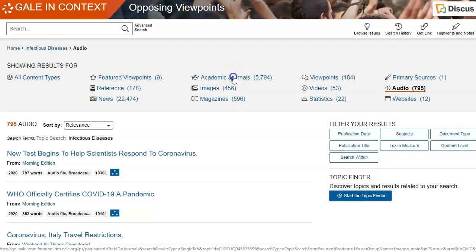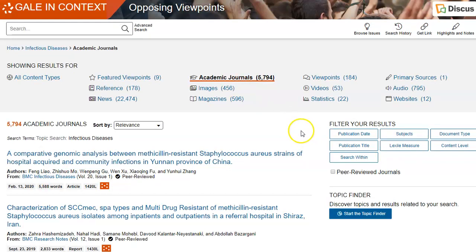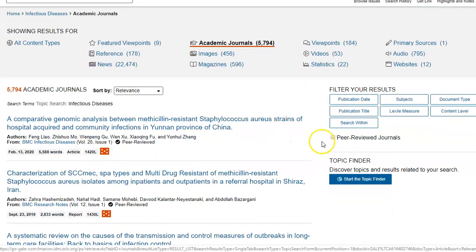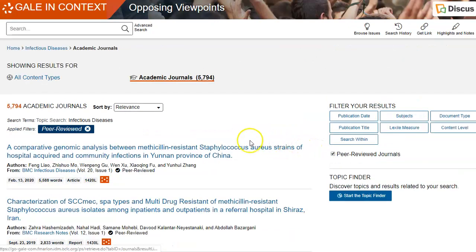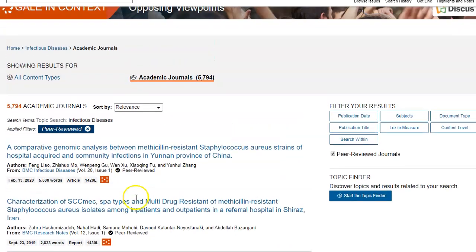As for the academic journals, you may be required to use only peer reviewed articles. So for Opposing Viewpoints, to select that your results be only peer reviewed, make sure you check the peer reviewed journals box on the right. As you can see, it's checked peer reviewed, so you would know that these are all peer reviewed.